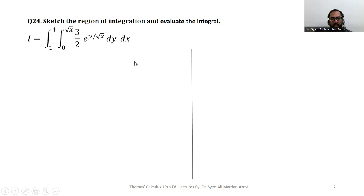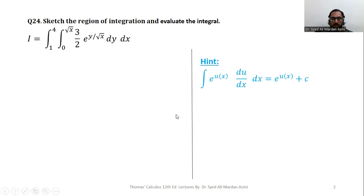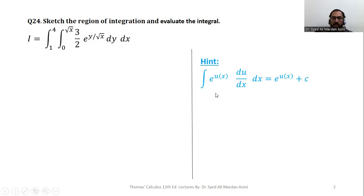Here is the exponential function. Before solving this particular question, we must revise the integration of the exponential function. If u is some function of x, then the integration of e raised to power u(x) multiplied by the derivative of u with respect to x gives e raised to power u(x) plus C. In order to integrate an exponential function, the derivative of its power must be available as a multiplier in the process of integration, which will be absorbed.